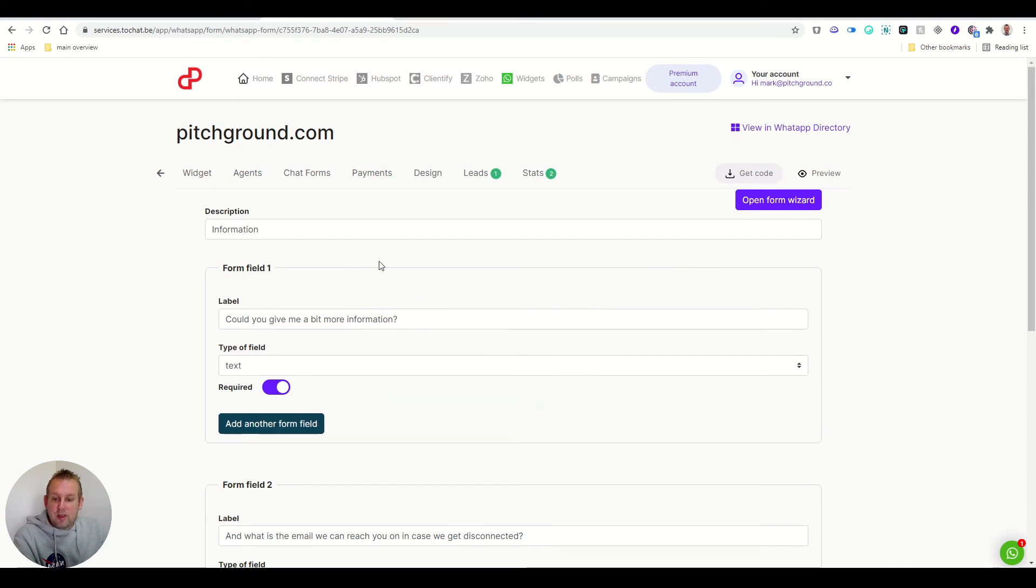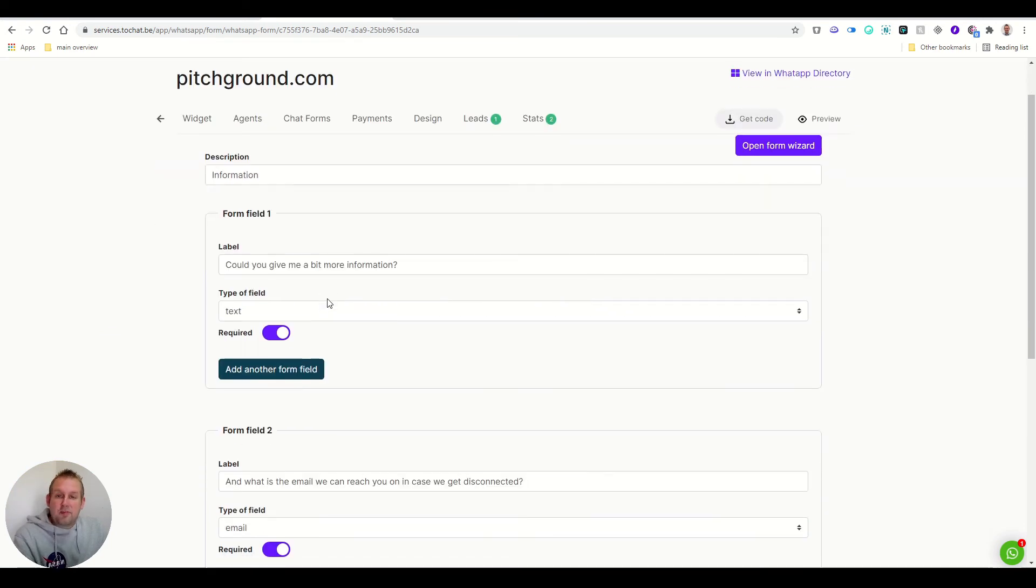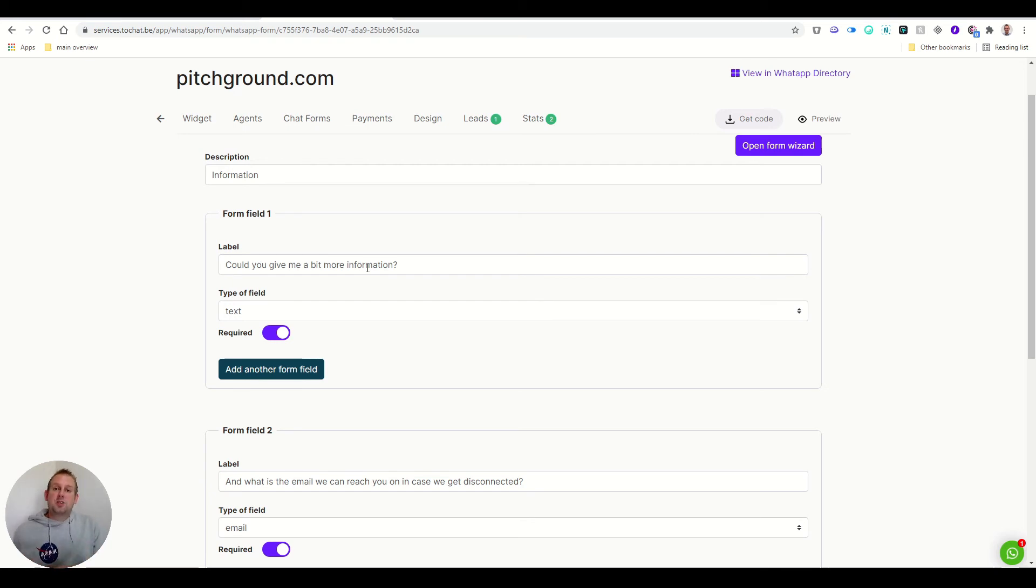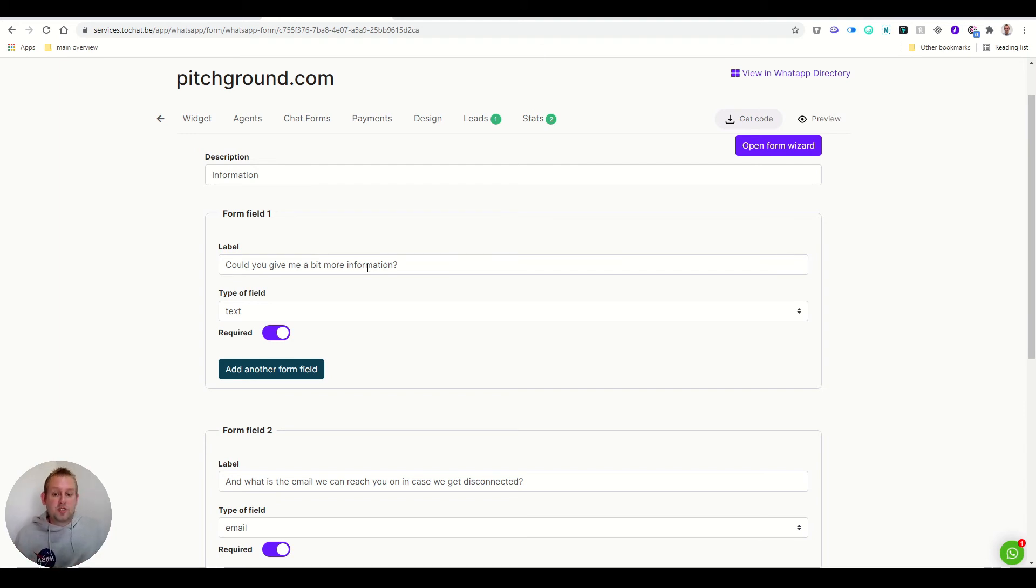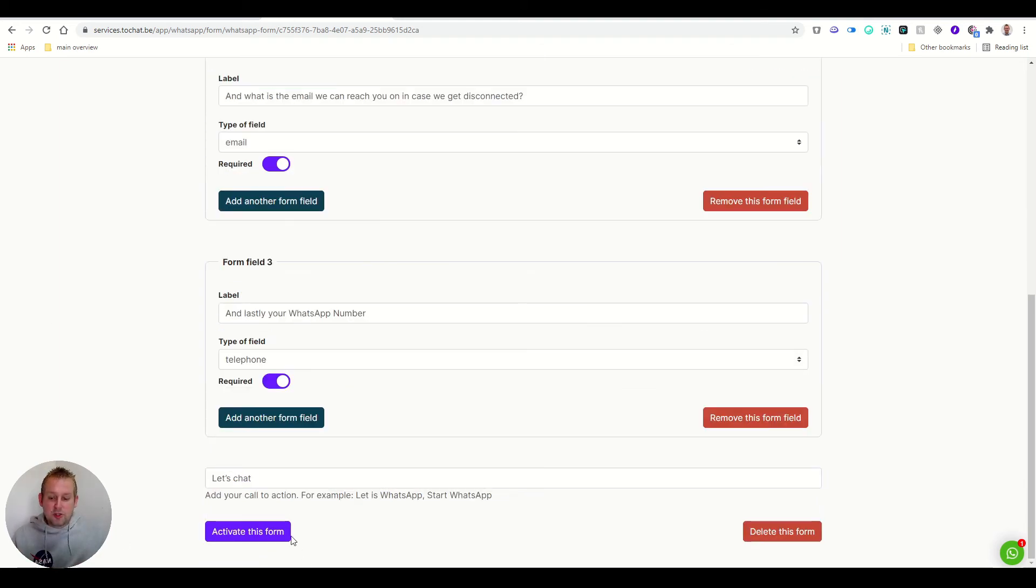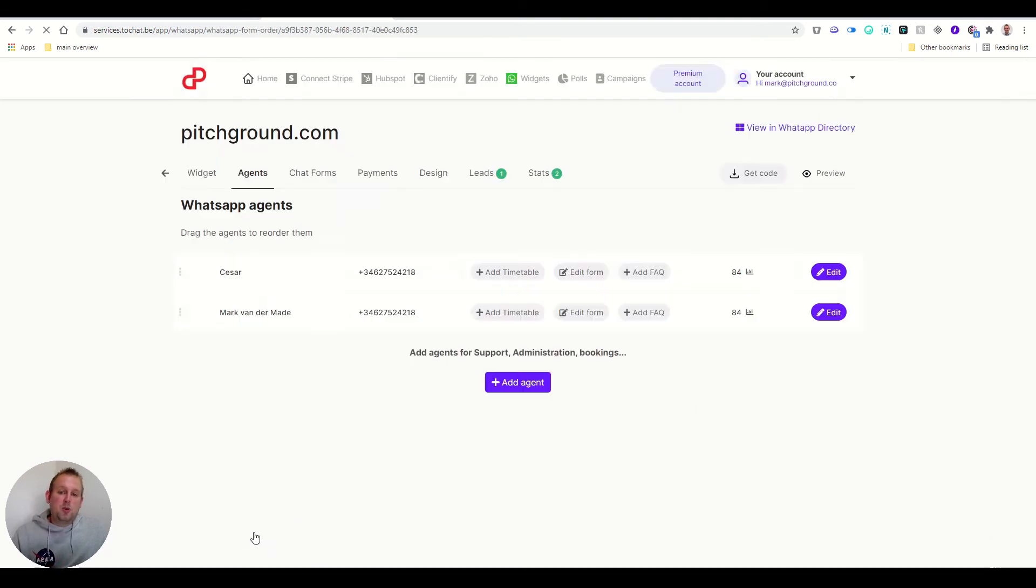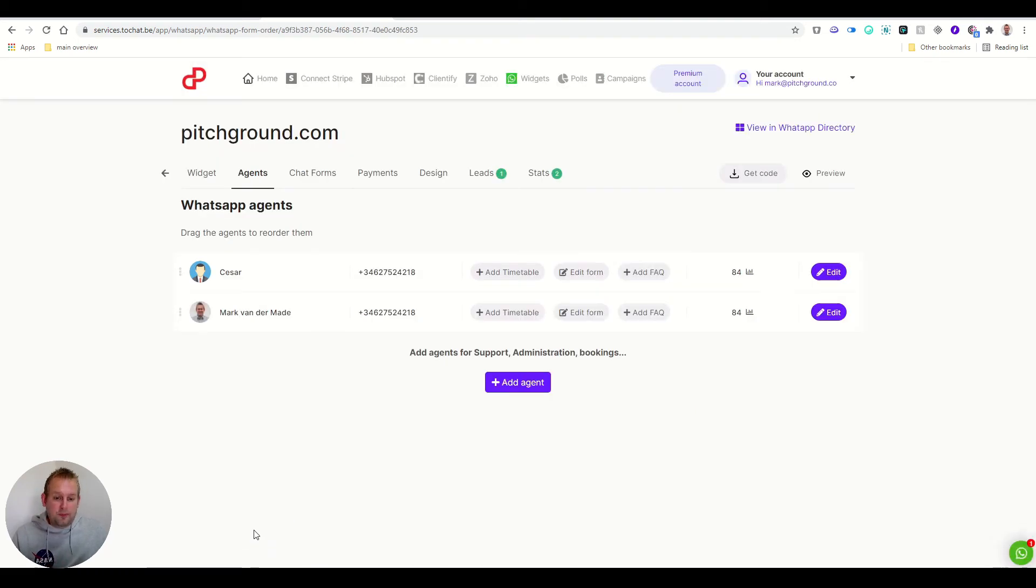And from here, you can give the information that you want to before the lead is being passed on to your personal WhatsApp account. So this allows you to get some more information before taking over the conversation. Once you're done, just press activate this form and then you're done.